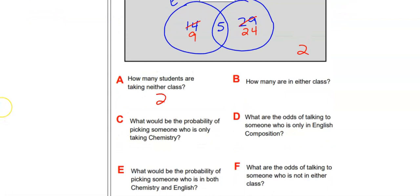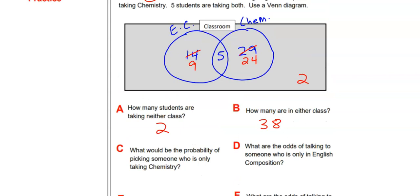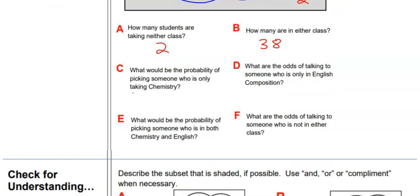Answering: How many are taking neither class? 2. How many are in either class (or both)? 38, since 40 − 2 = 38. The probability of picking someone only taking Chemistry is 24 out of 40, which reduces to 3/5.